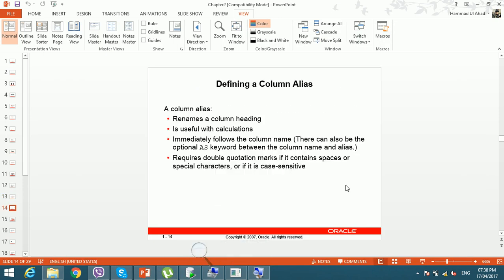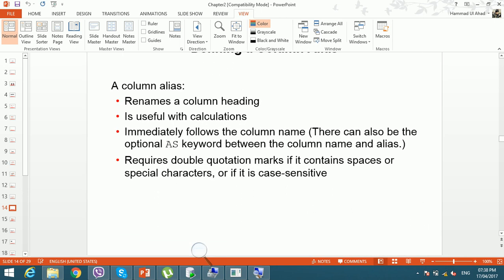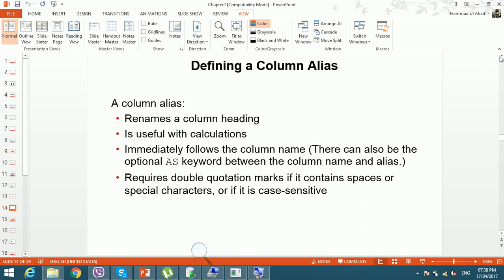Now let's move to column aliases. A column alias gives a second name to a column — it renames the column heading. It is useful with calculations. For example, if you calculate salary * 12, you can give it the name 'annual_salary' instead of displaying the expression itself as the heading.